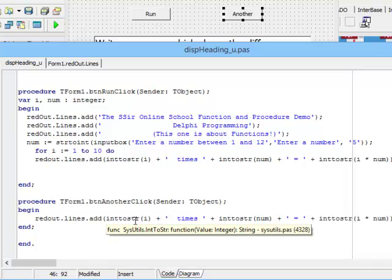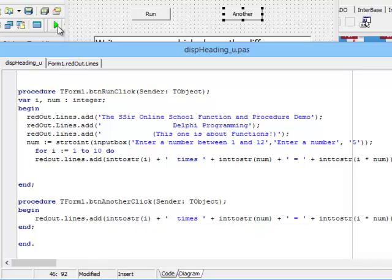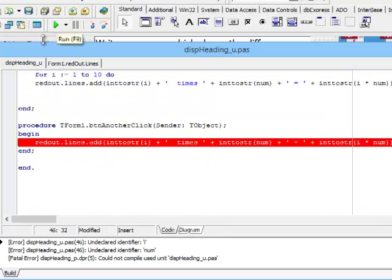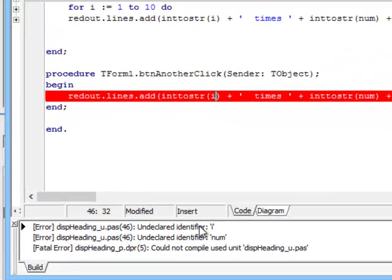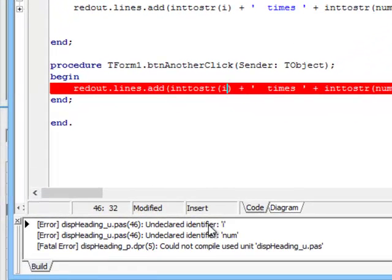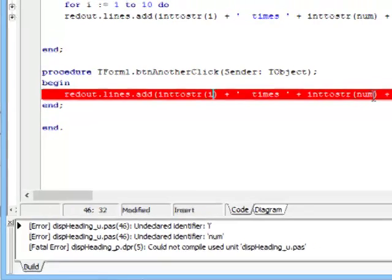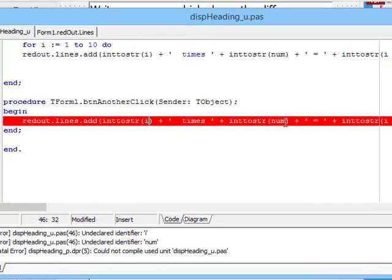This line does refer to i and to num. If procedure button another click can access those variables, then it should run perfectly. If it can't, however, we should get some form of error. Let's run it and see - immediately I get this undeclared identifier error. Delphi doesn't know what i is and it doesn't know what num is.